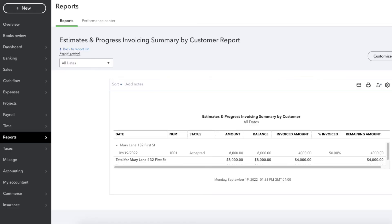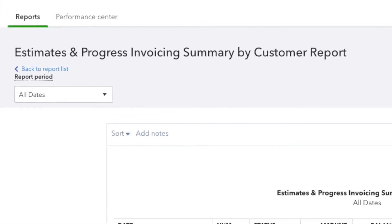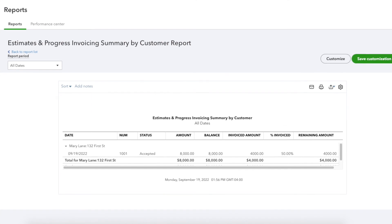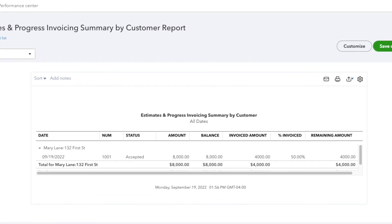You can also track retainers and uninvoiced estimate amounts. With progress invoicing, the estimate shows you how much hasn't been invoiced yet — the last part could be the actual retainer. You can find the estimate to see the remaining retainer and invoice it when ready. Or go to Reports and pull up the 'Estimate and Progress Invoicing Summary by Customer' report, which shows the total estimate amount, how much has been invoiced, and how much is still outstanding.